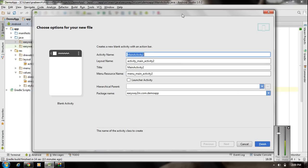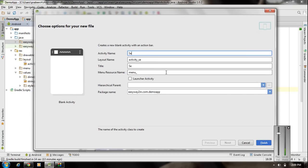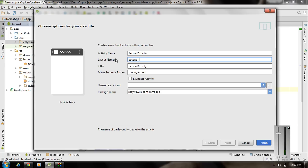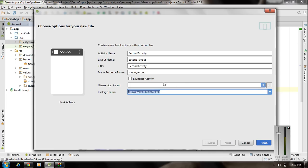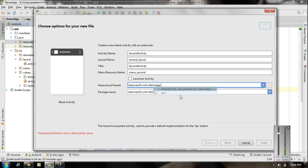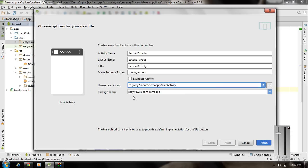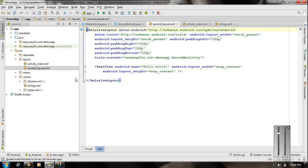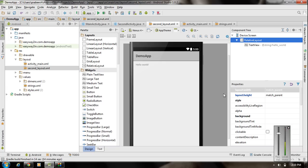A new window appears. First specify the activity name — I set it to 'SecondActivity'. Here is the layout name — I change it to 'second_layout'. Here is the title and menu resource name, which is an XML file. You also have to specify a hierarchical parent, which helps implement the system default navigation behavior. Since I call this activity from MainActivity, the hierarchical parent is MainActivity. Here is the package name — click Finish. Now we have another activity with a layout containing a TextView.